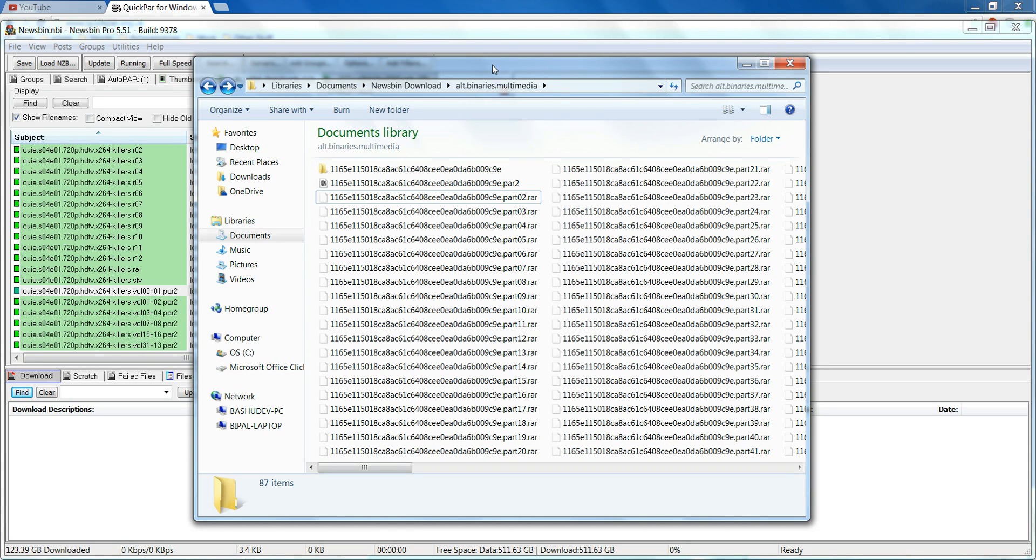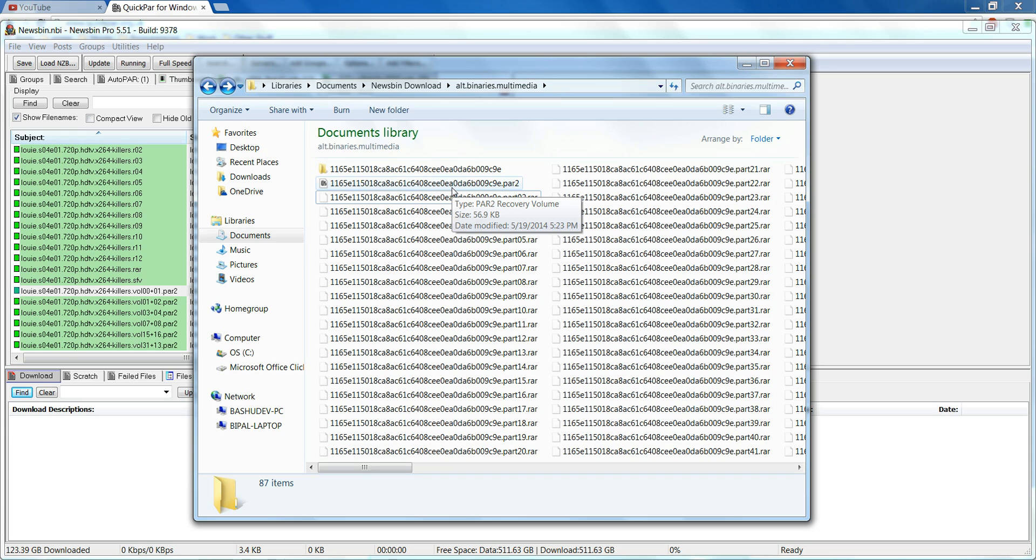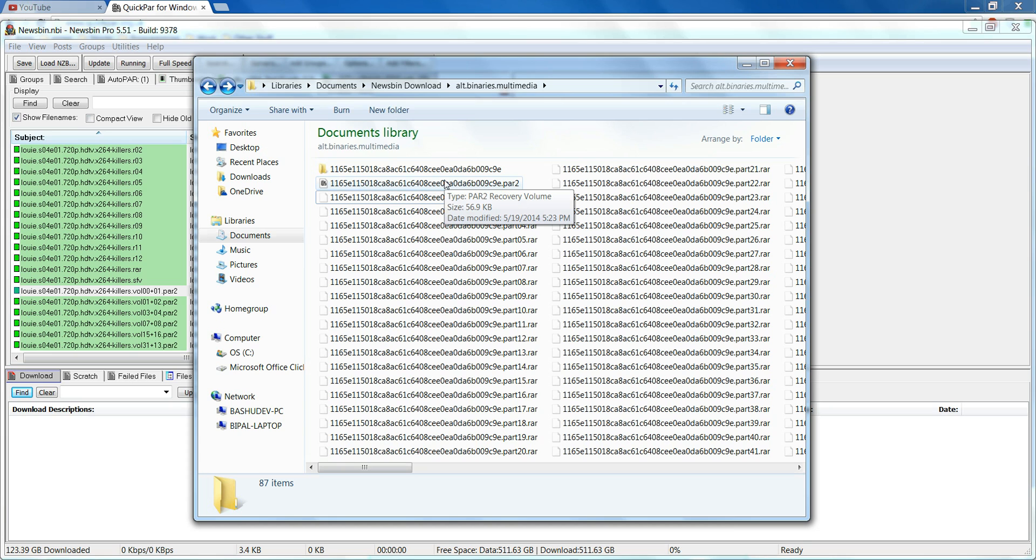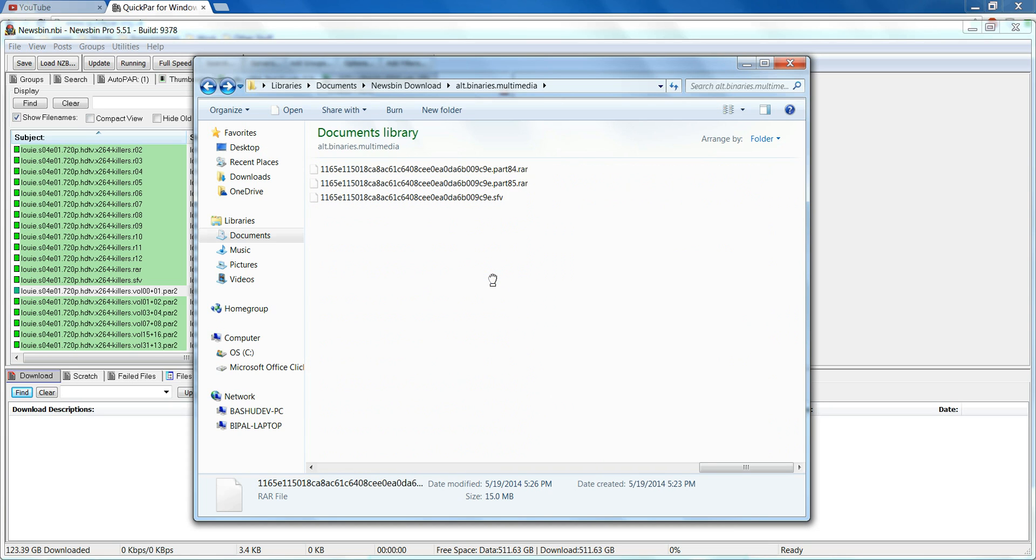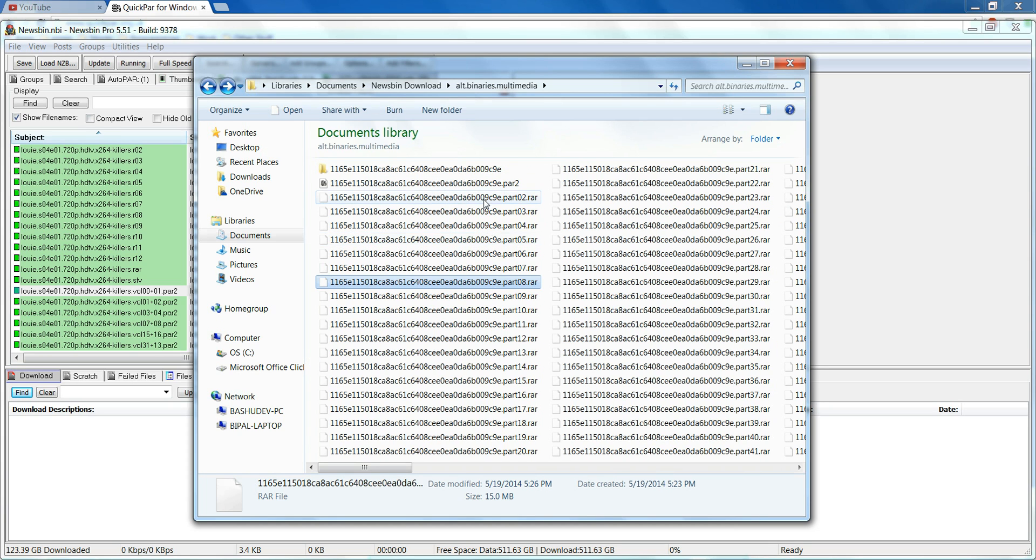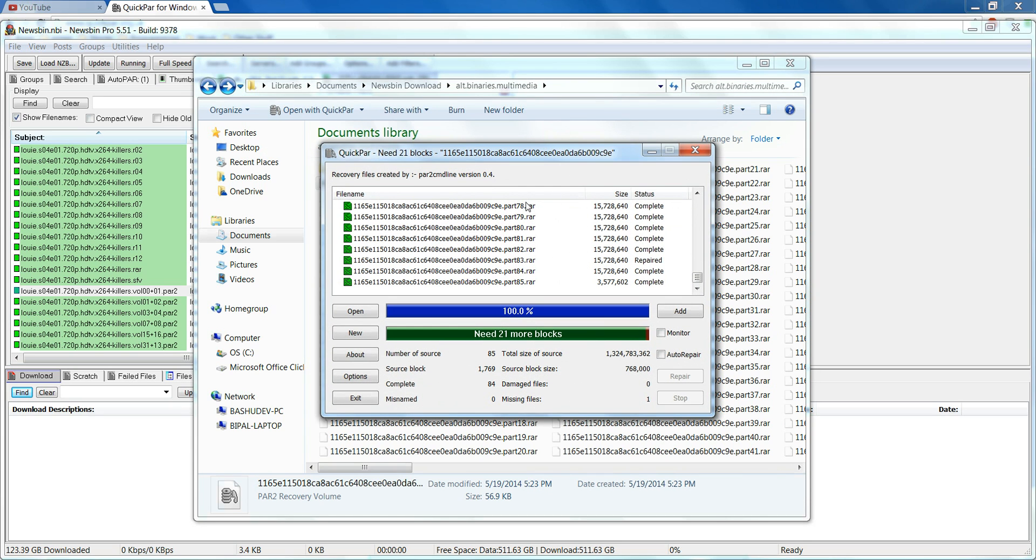Hi everyone, this is going to be a quick tutorial on how to repair your archives or corrupt files that you've downloaded. Suppose you've downloaded through Newsbin or any other place, you've got all these little pieces that you've downloaded and some piece is missing or broken.